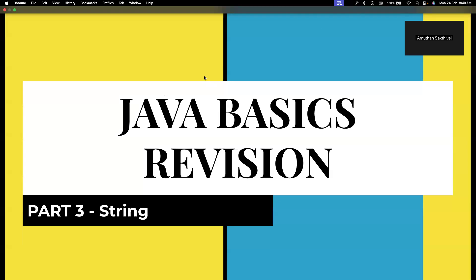Hi everyone, welcome back to my channel Testing Minibytes. I'm your friend Amuhan Shakthiveel. In this video we are going to see about strings. Strings are second in importance to arrays in terms of LeetCode, so it is very important to understand how strings work and how to iterate through them.